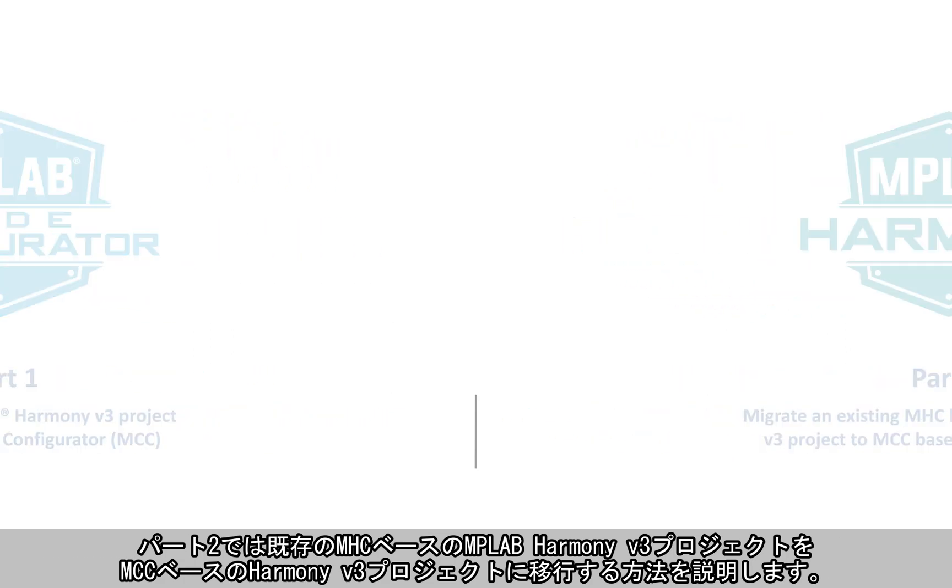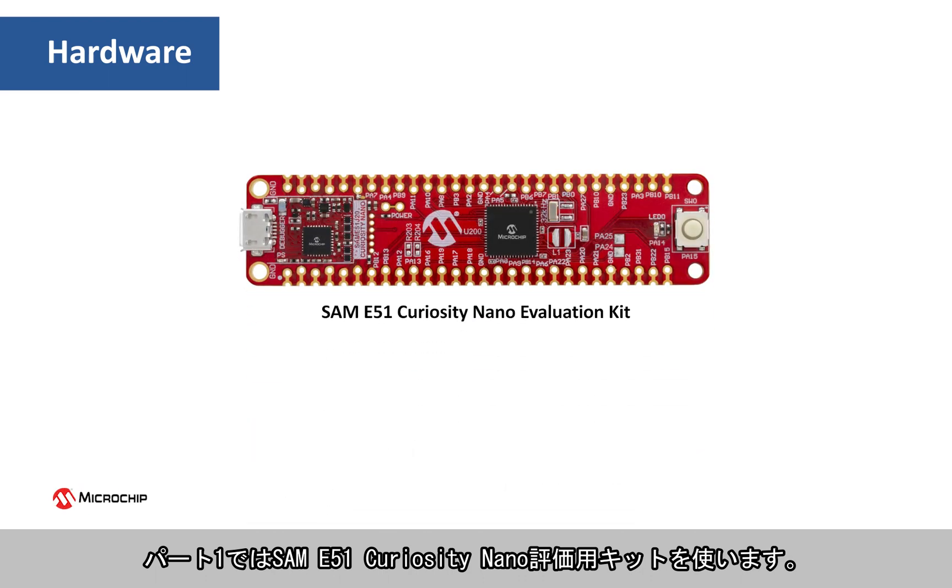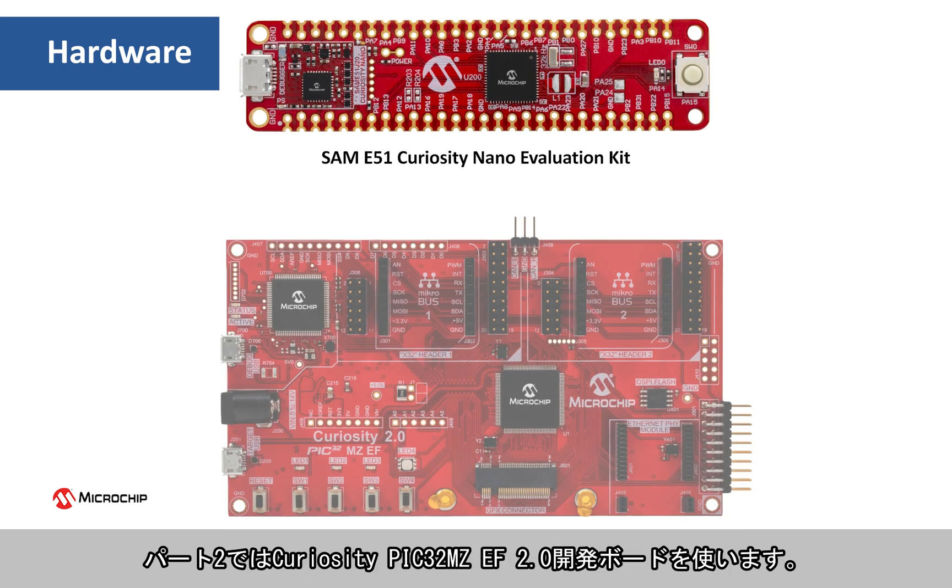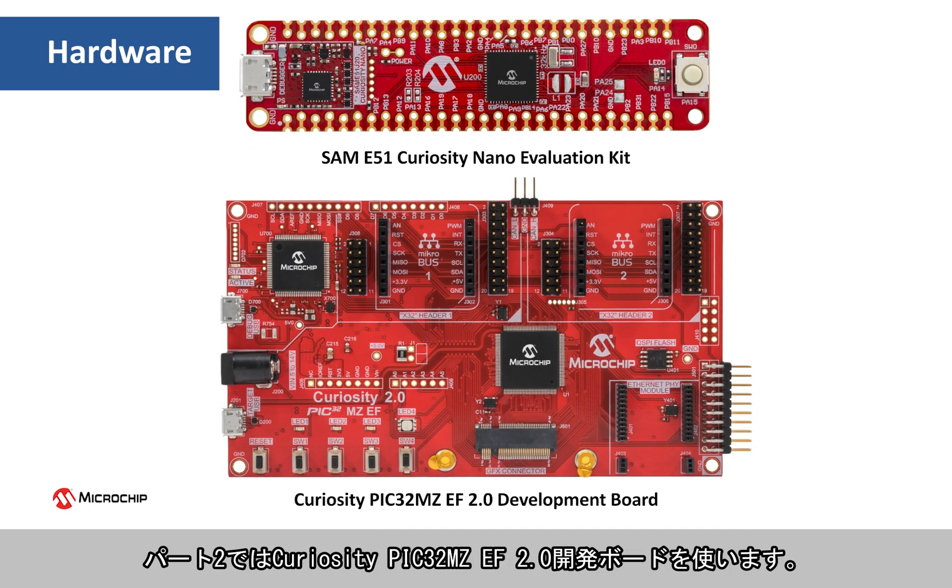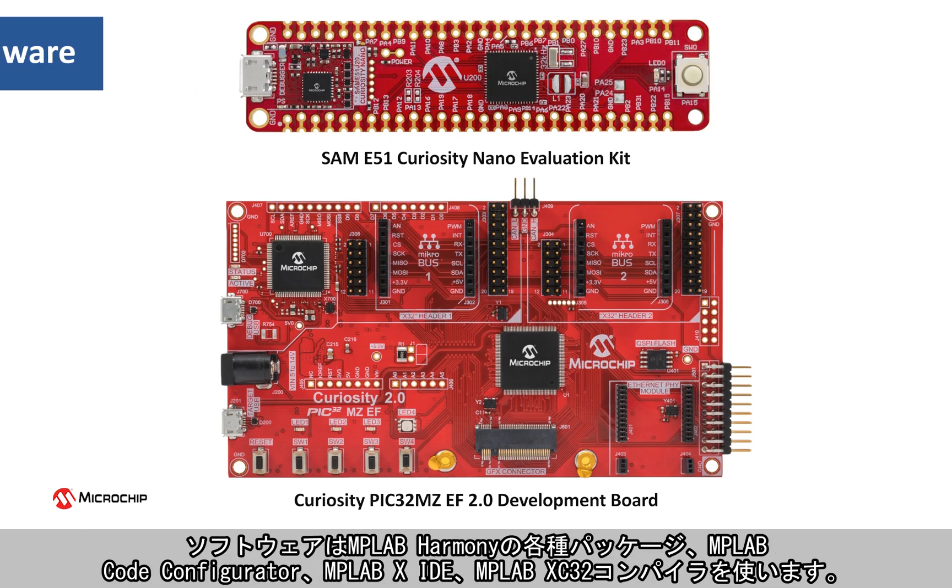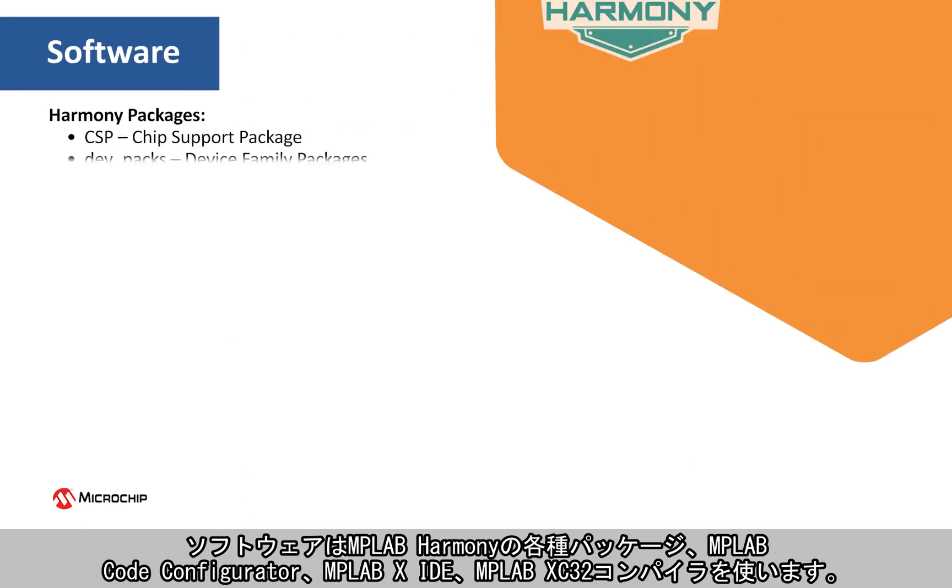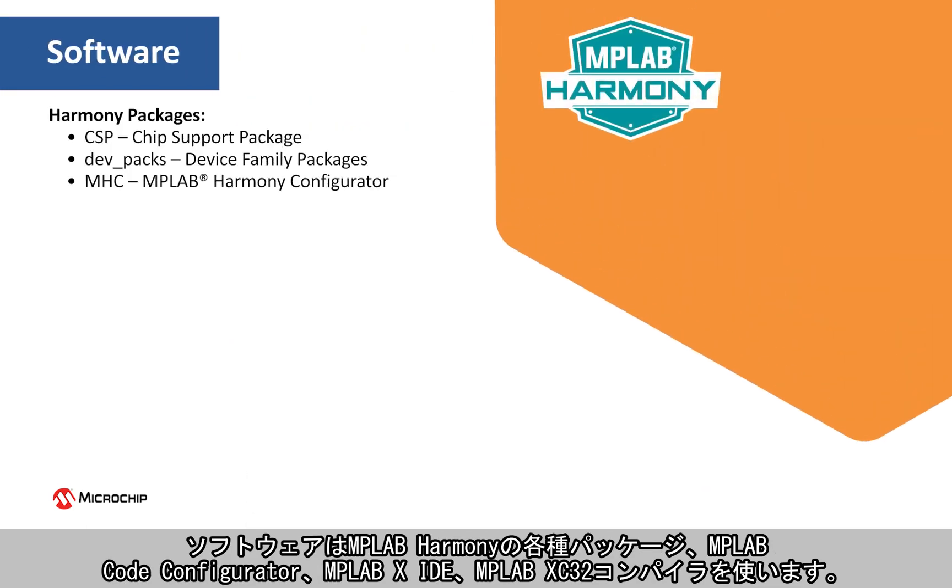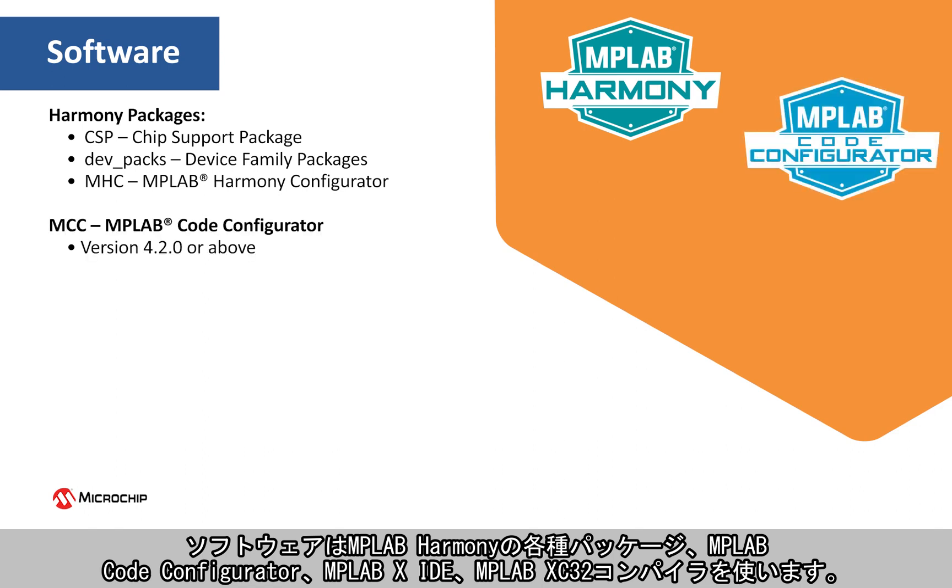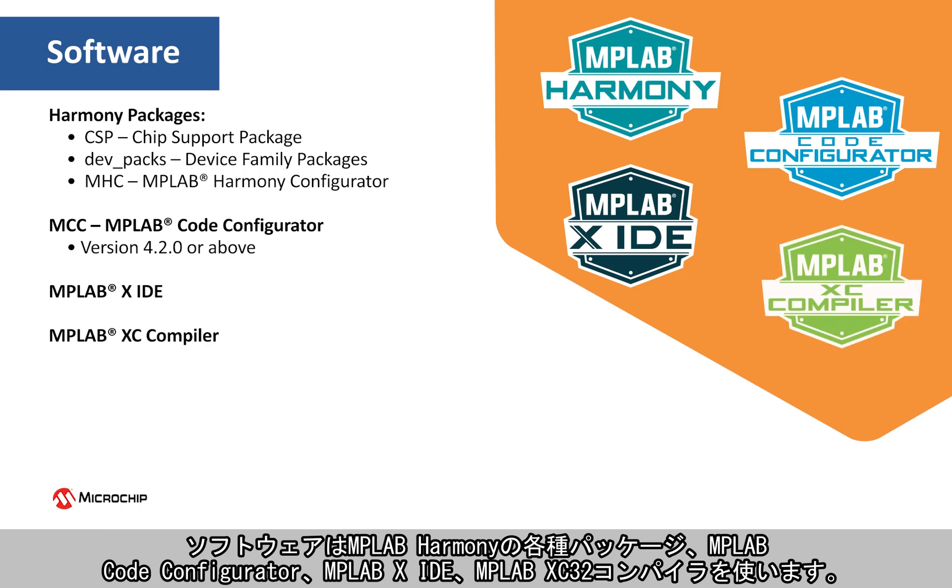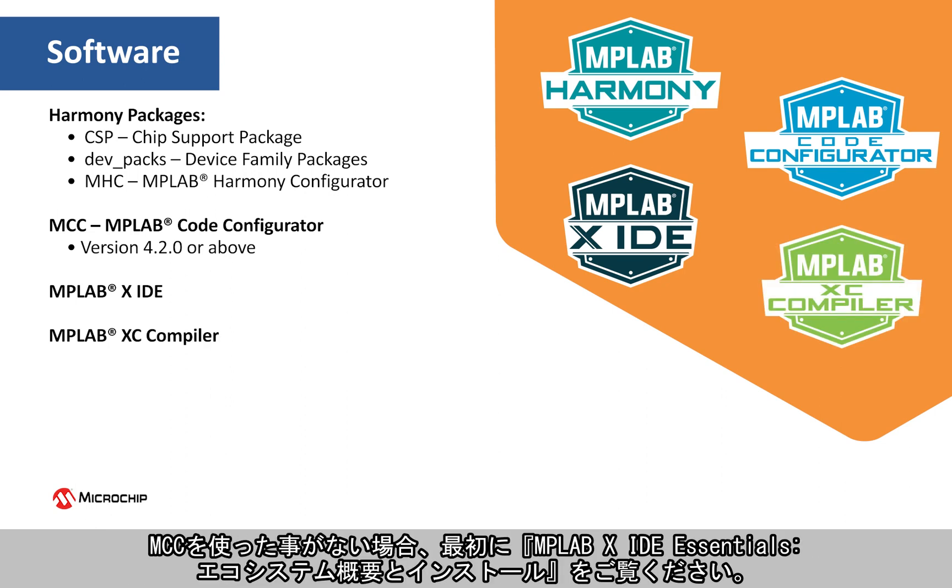The hardware used in this video includes the SAME51 Curiosity Nano Evaluation Kit used in Part 1 and the Curiosity PIC32 MZEF 2.0 Development Board used in Part 2. The software used in this video includes MPLAB Harmony Packages, MPLAB Code Configurator, MPLAB XIDE and MPLAB XC32 Compiler.